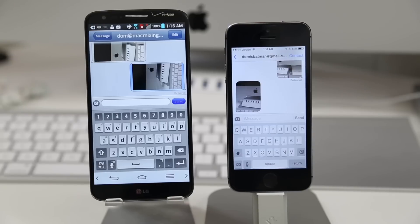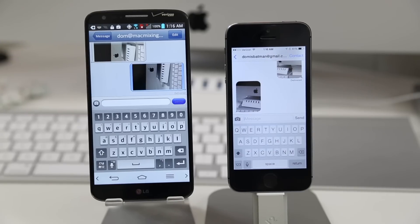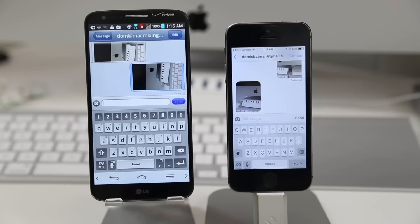So be sure to let me know what you think about iMessage for Android down in the comment section below. And be sure to hit that thumbs up button if you enjoyed this video. Thanks again for watching everybody. This is Dom and have a great day.